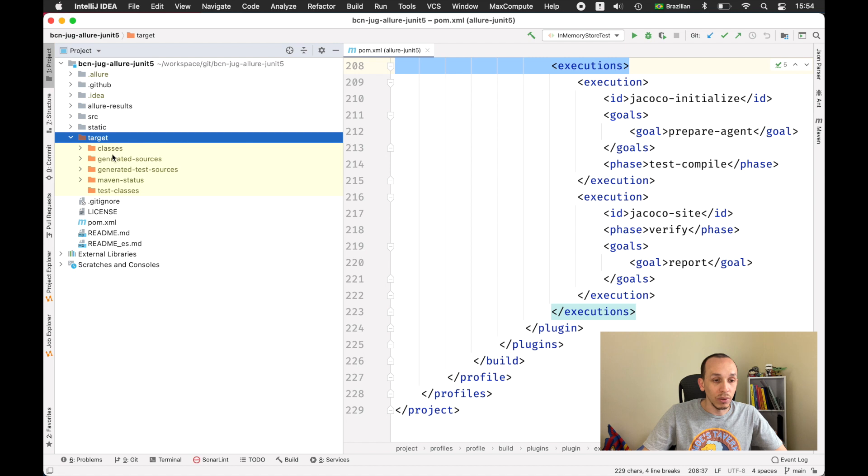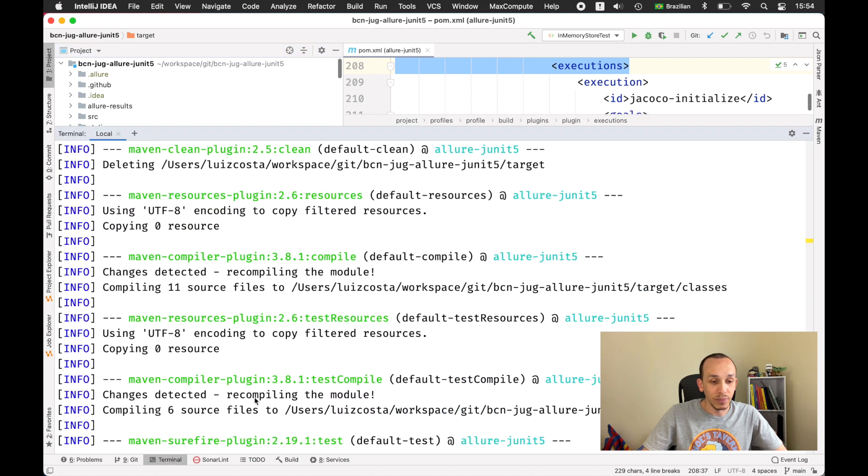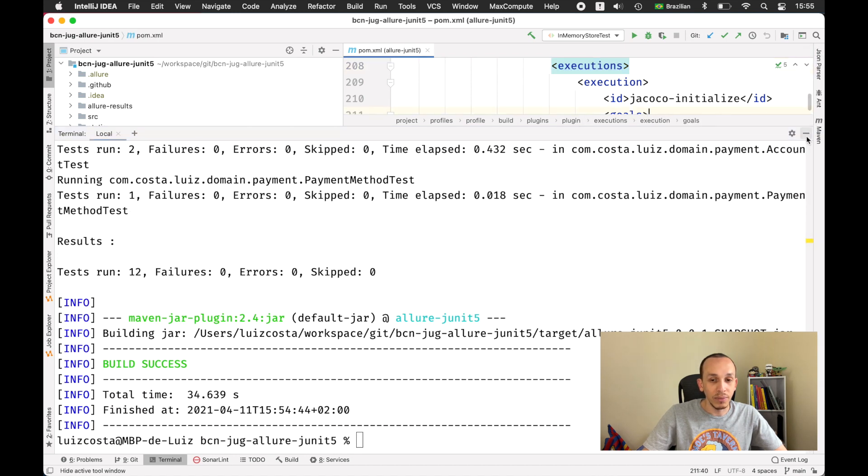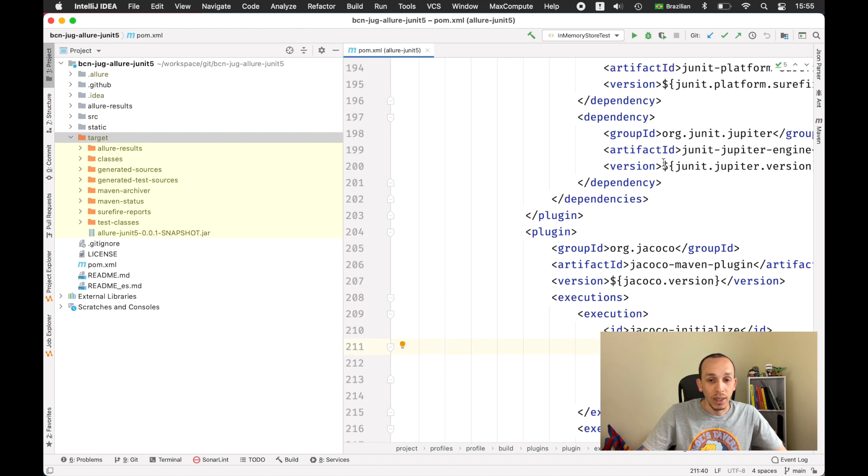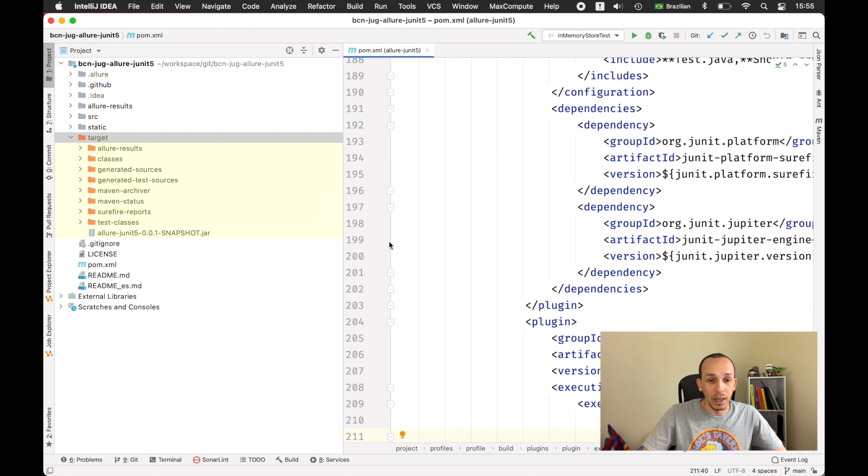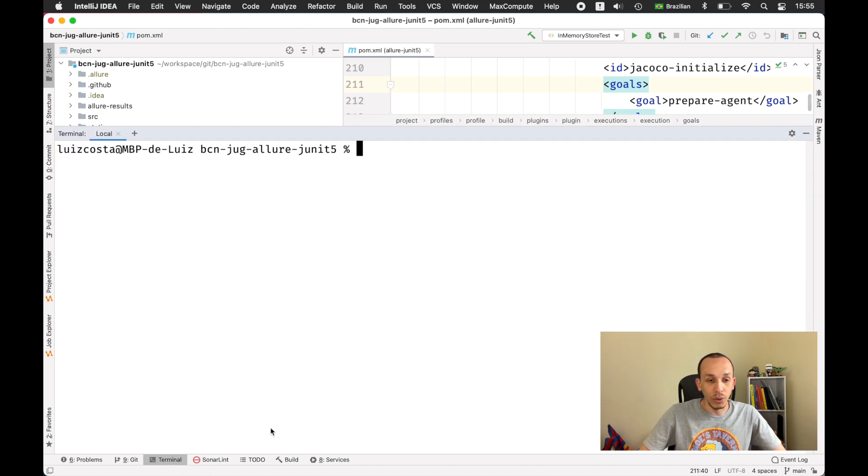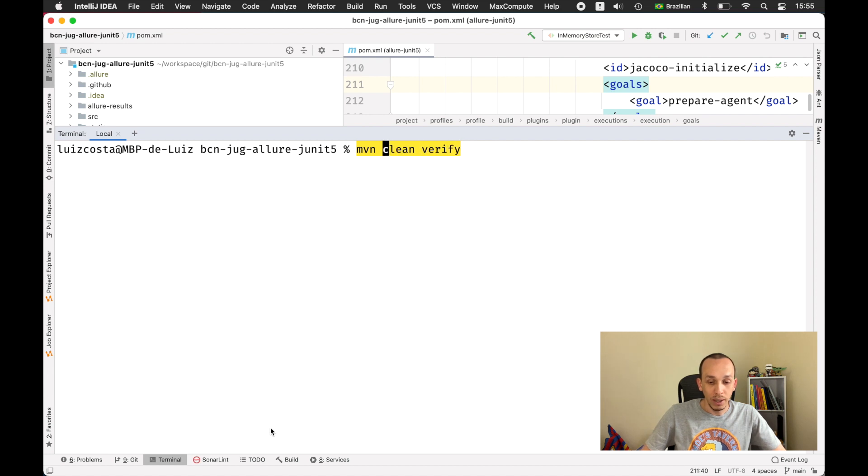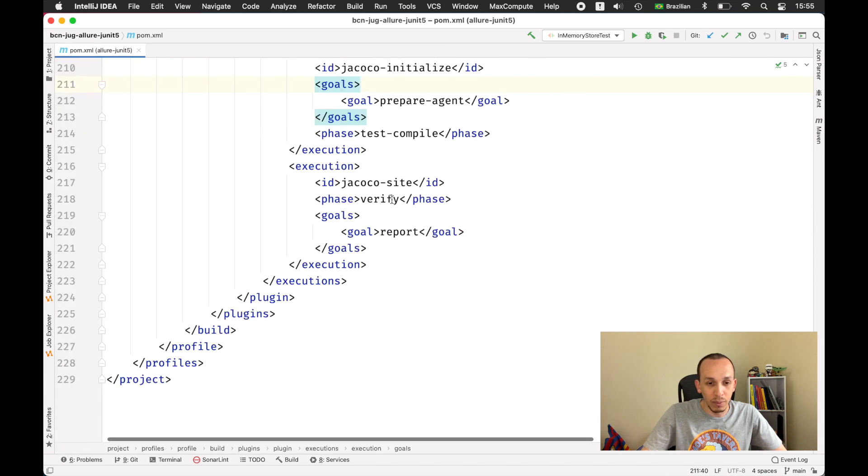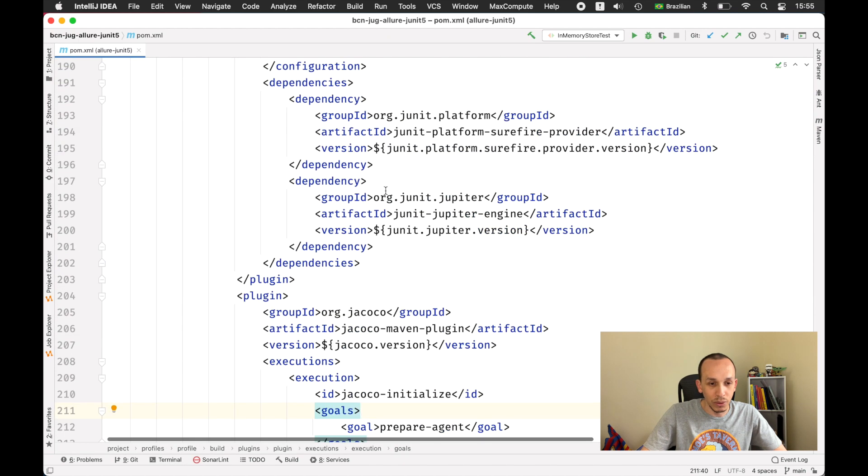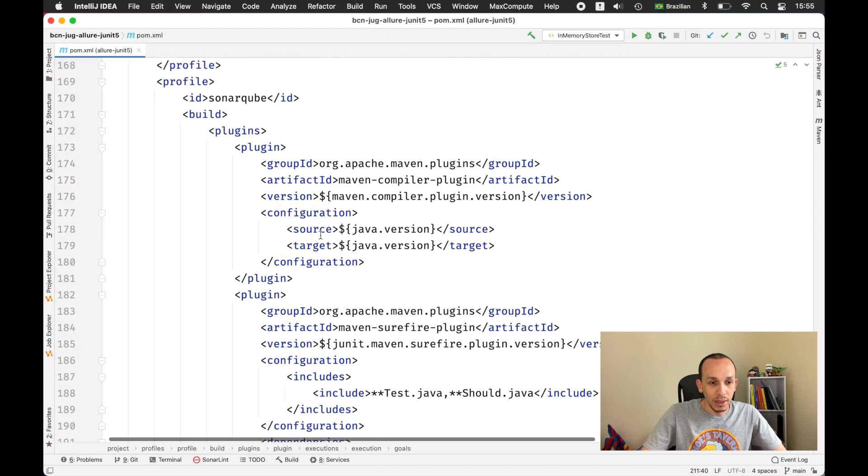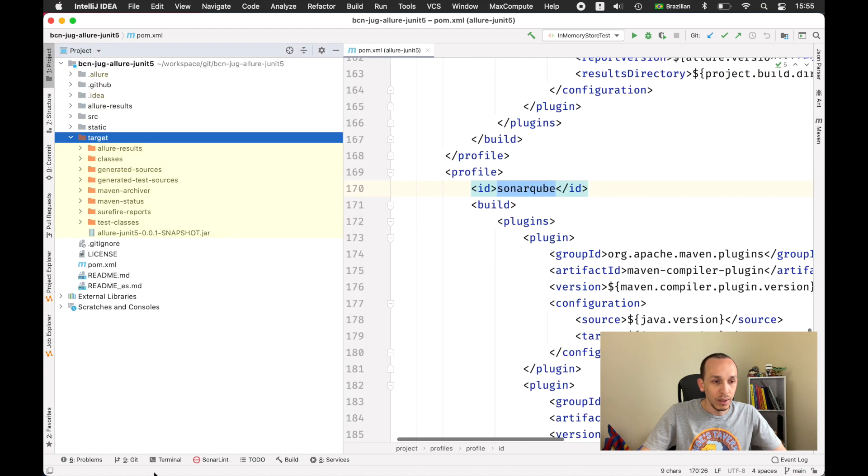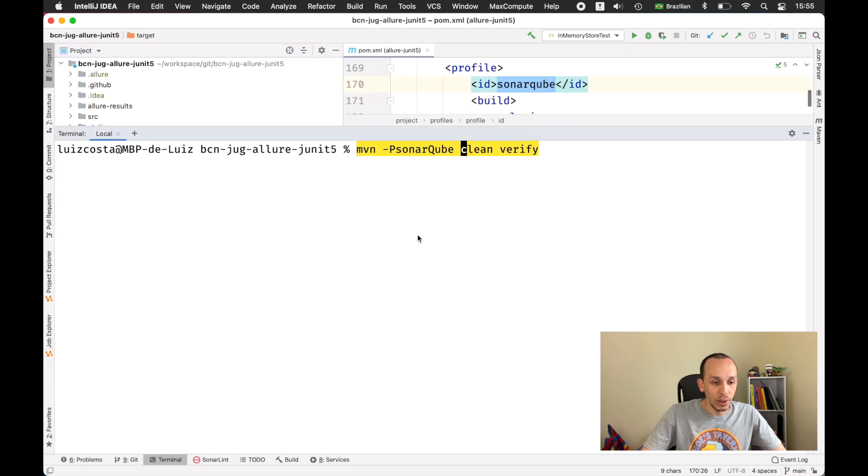If I take a look on the target folder, we don't have the Jacoco folder because I'm using the profile Allure. But if I need or I want to use another profile, I just do minus p means profile and then say SonarQube. This is the name, let's confirm. This is SonarQube and then let's go to the terminal.